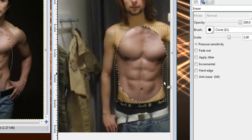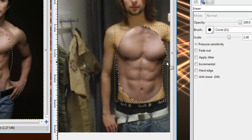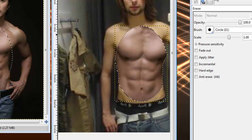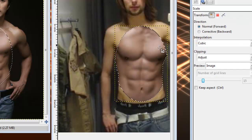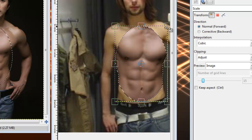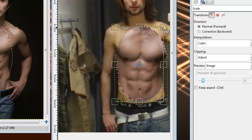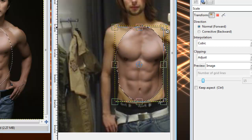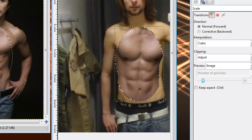Once we have the pecs to our liking, just try to basically match them up with his actual body and trim down anything that kind of goes over. That'll pretty much do it. We'll scale it down just a bit more.